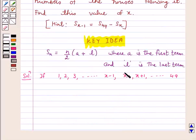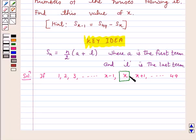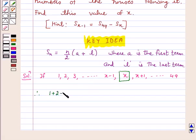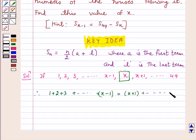The house number x satisfies: the sum of the house numbers 1, 2, 3, ... up to x−1 is equal to the sum of the house numbers from x+1 onwards up to 49.